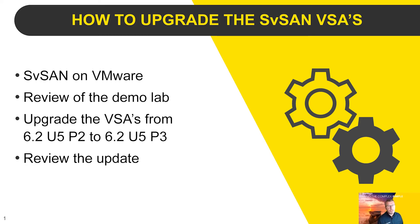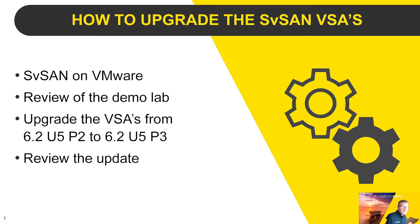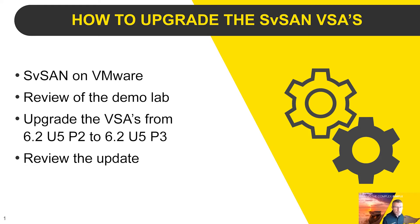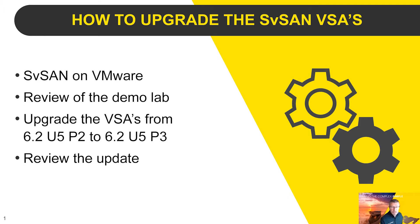We're looking at SvSAN on VMware. We've got a demo lab that we're going to perform this update on, and we're going to upgrade the VSAs from 6.2 update 5 p2 to 6.2 update 5 p3, and then we'll review that afterwards.